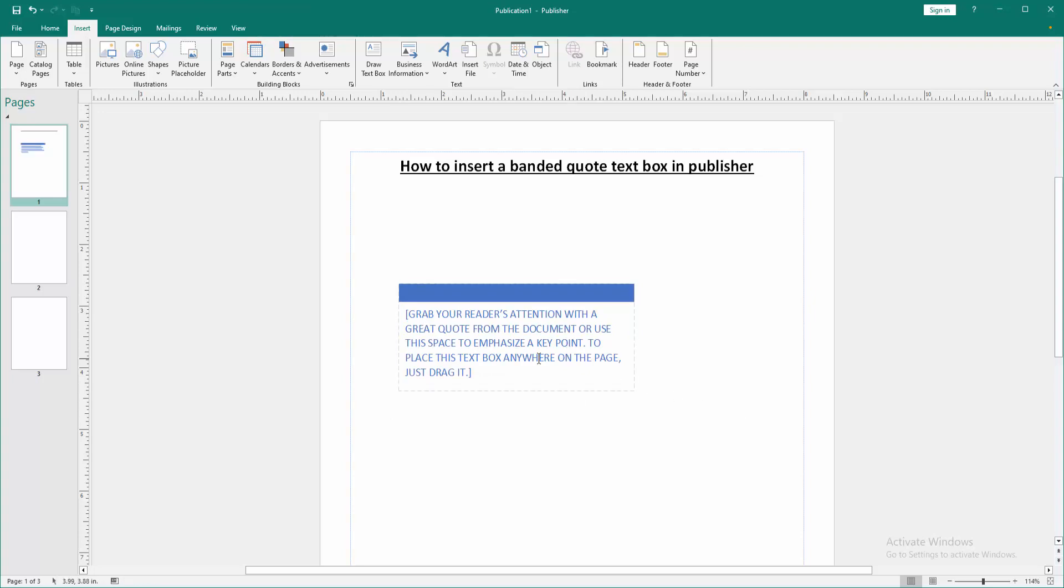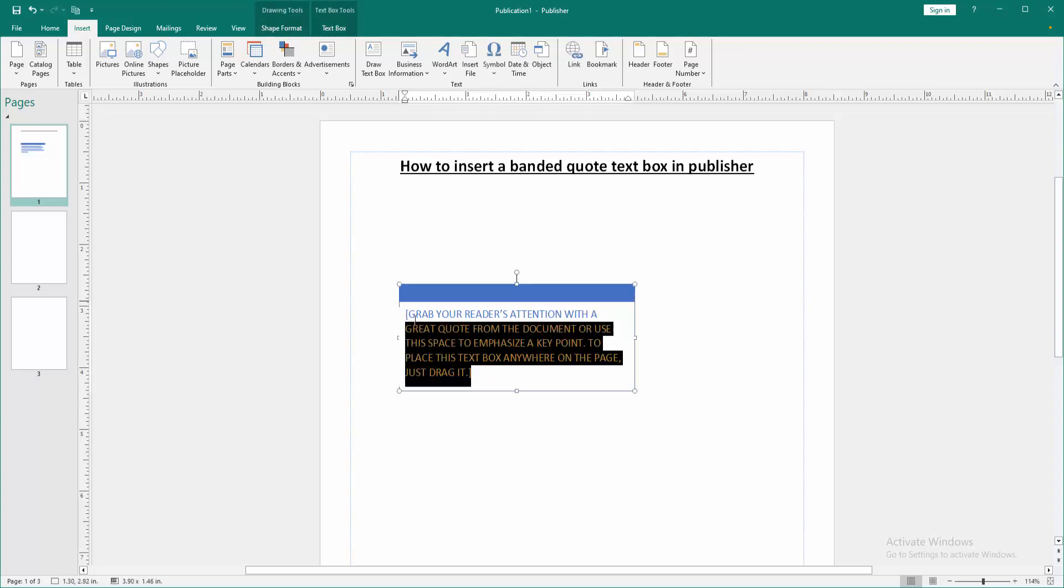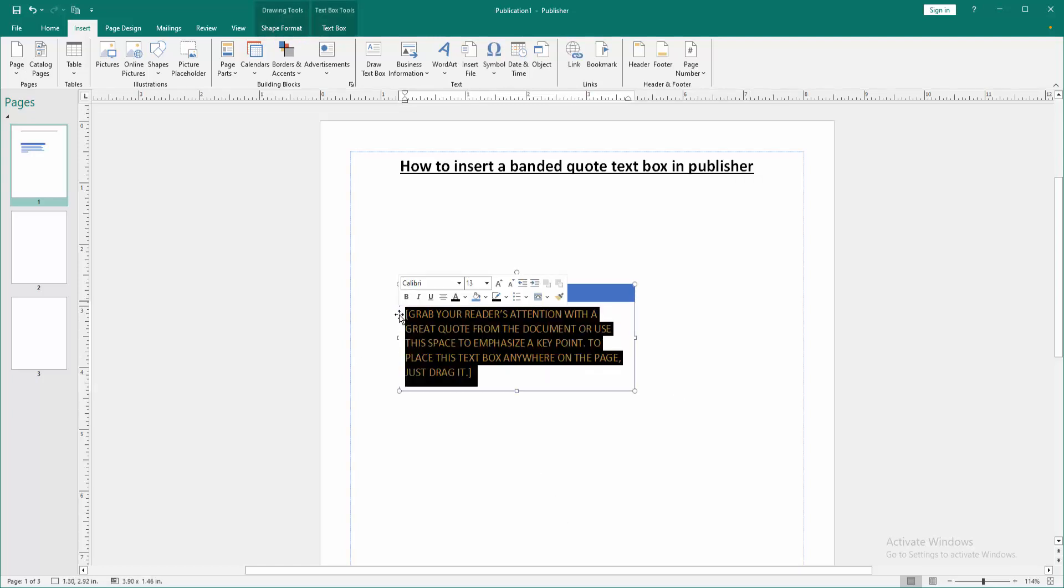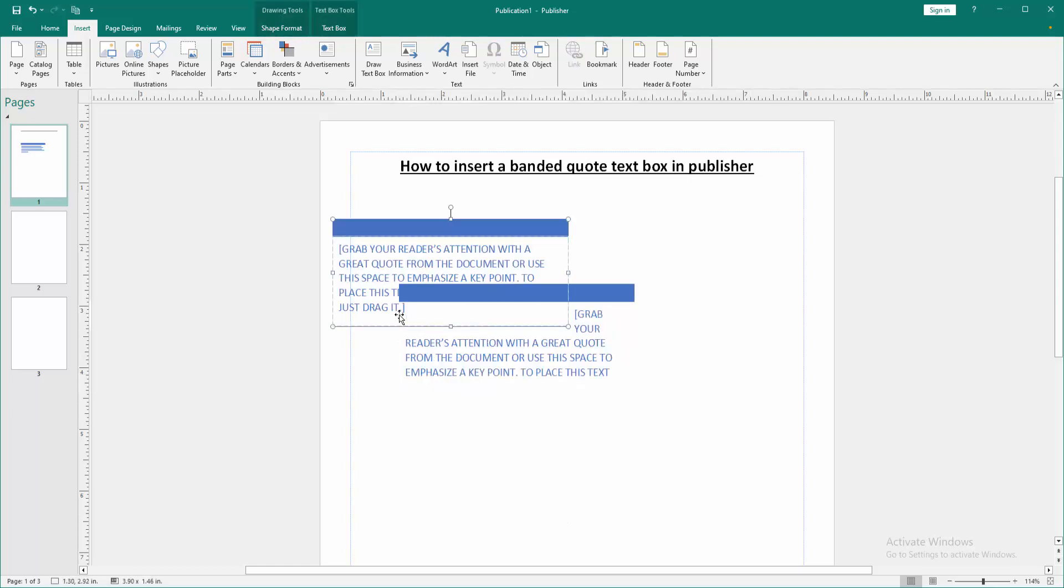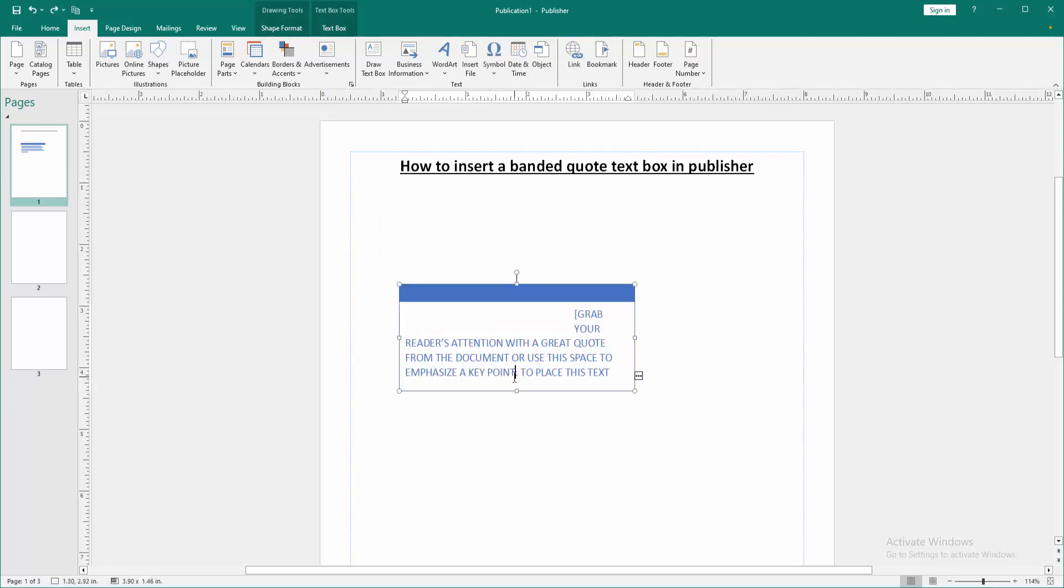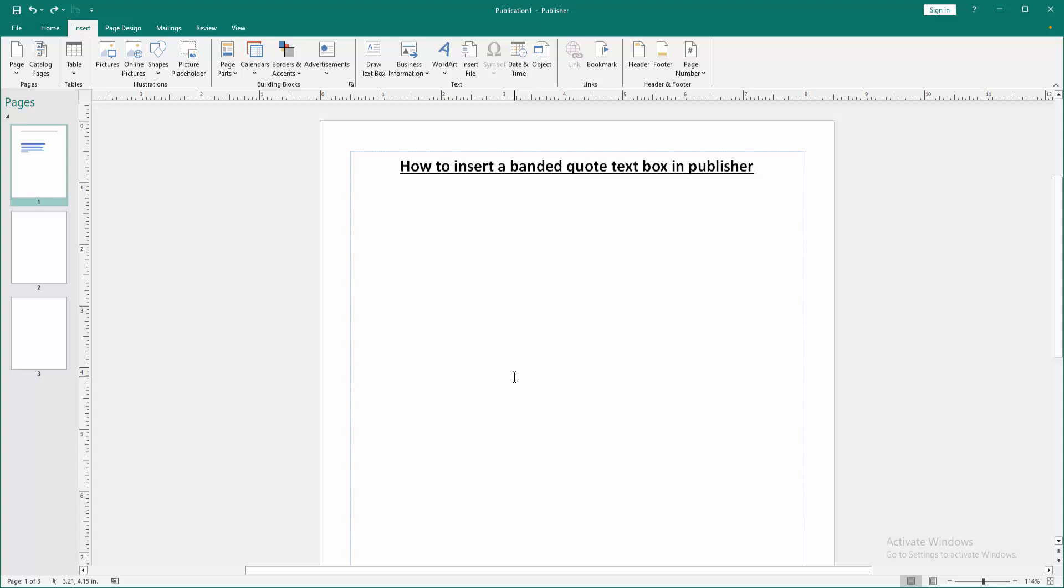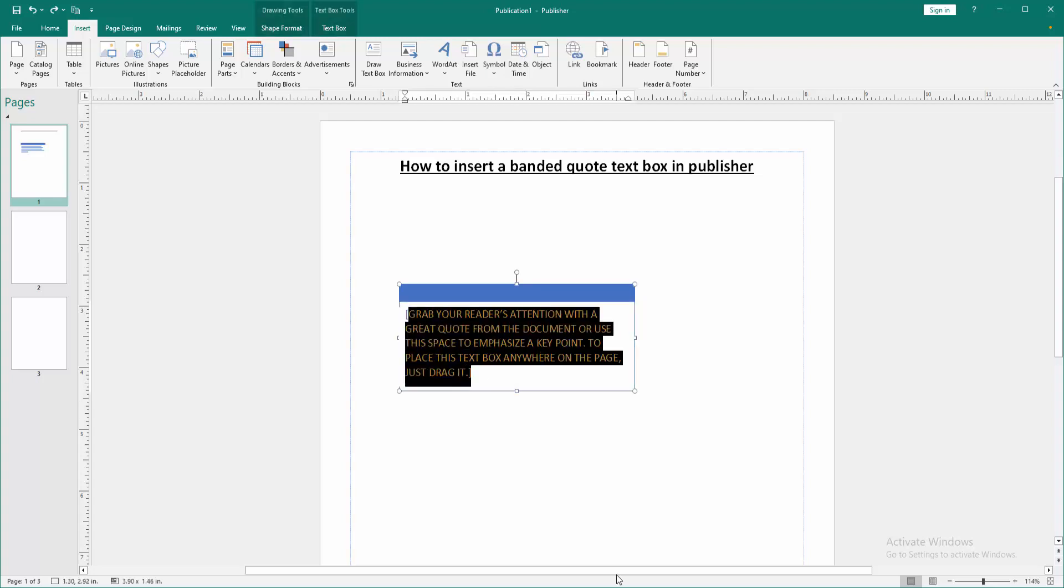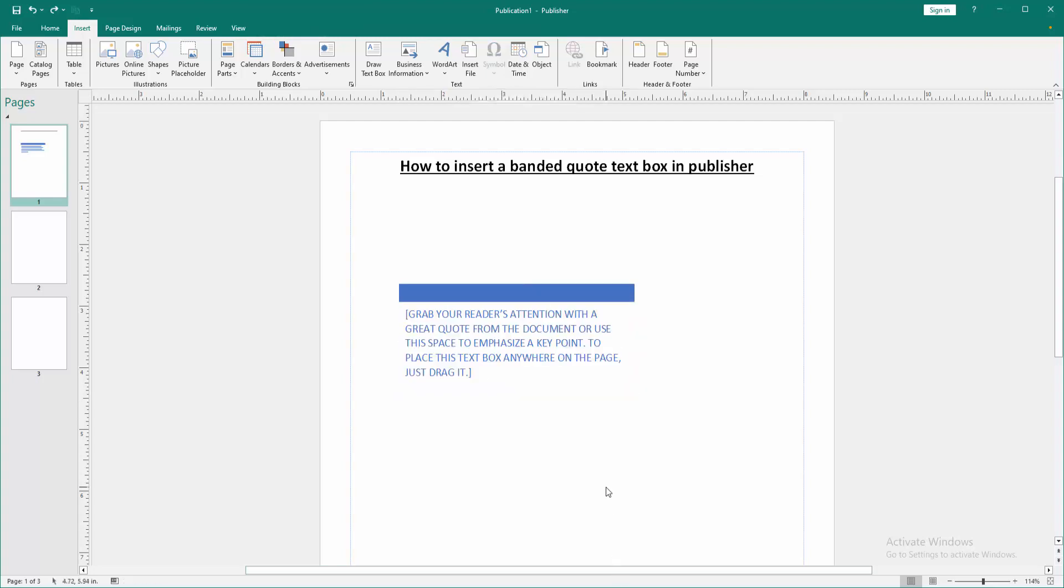Now we can see we've inserted a banded quote text box into this Publisher document very easily. I hope you enjoyed the video. Please like, comment, share, and subscribe to my channel. Thanks for watching.